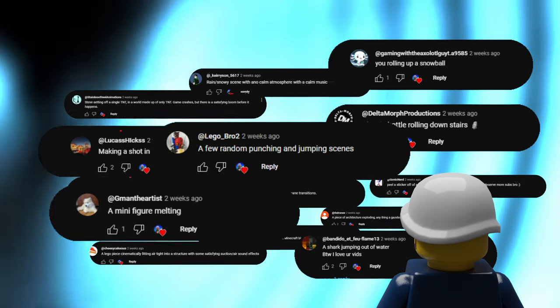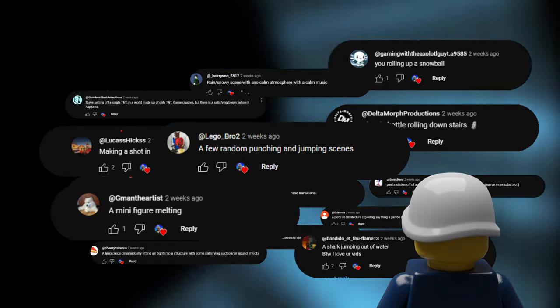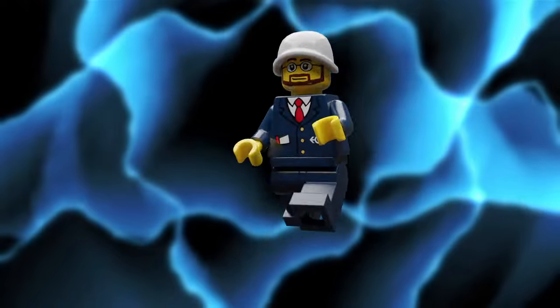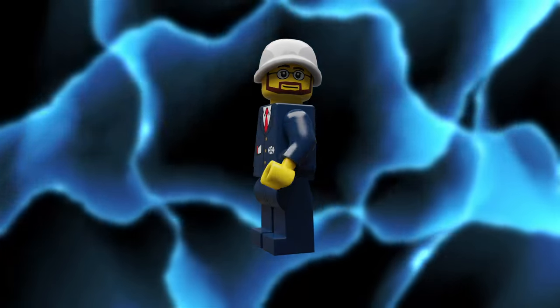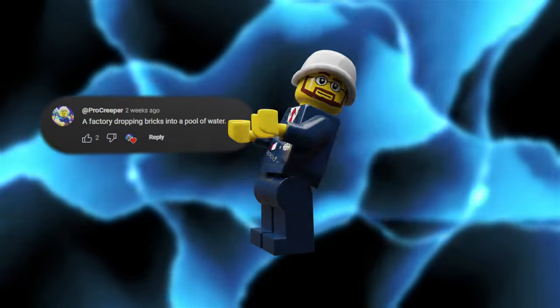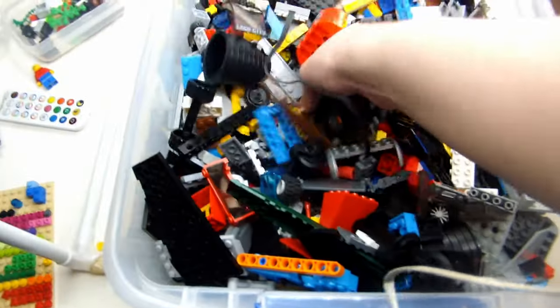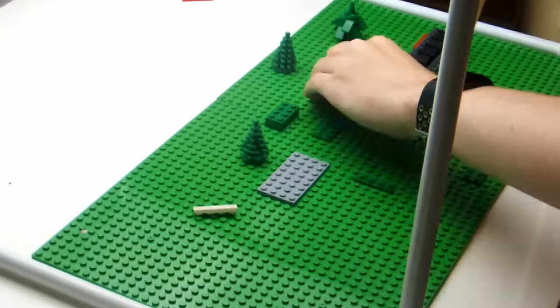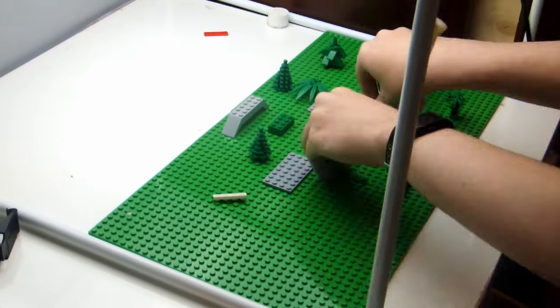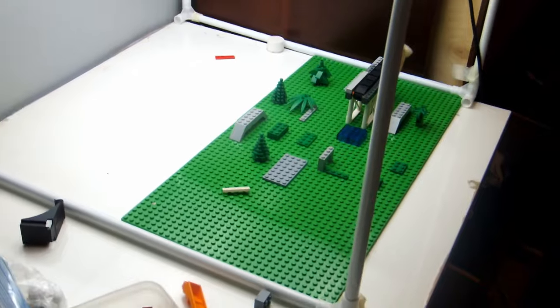Now obviously, I can't choose all of them. So I decided to combine a factory dropping bricks into a pool and a conveyor belt. Once I found a conveyor belt and a multitude of other terrain LEGO pieces, I actually built a real set for the first time in this video.